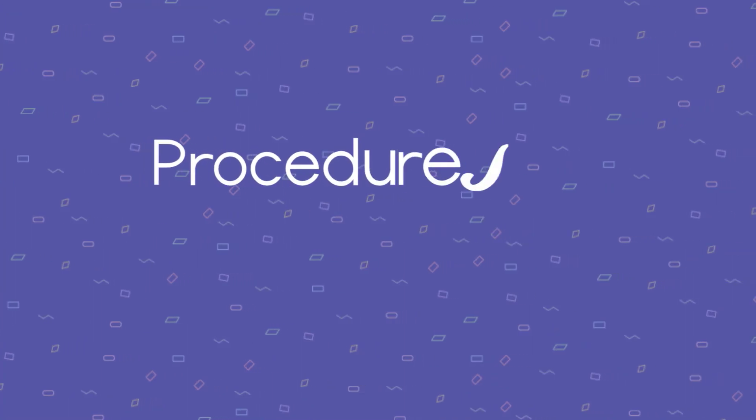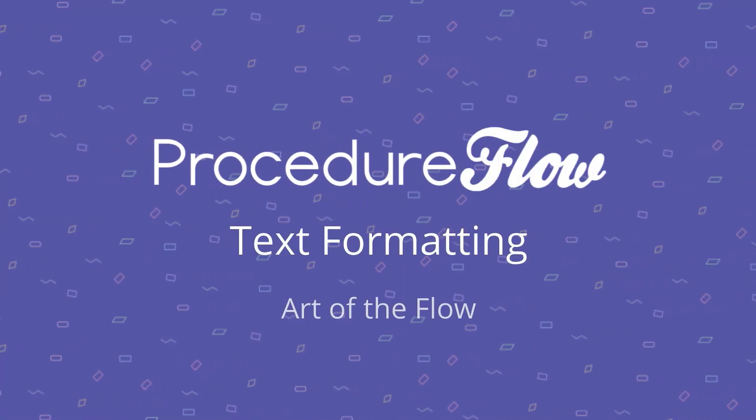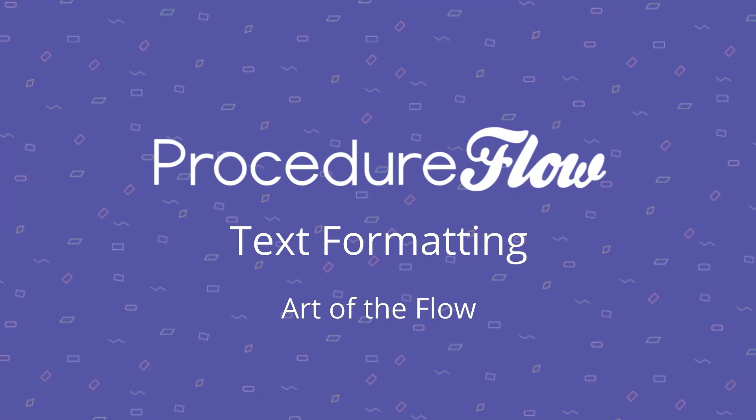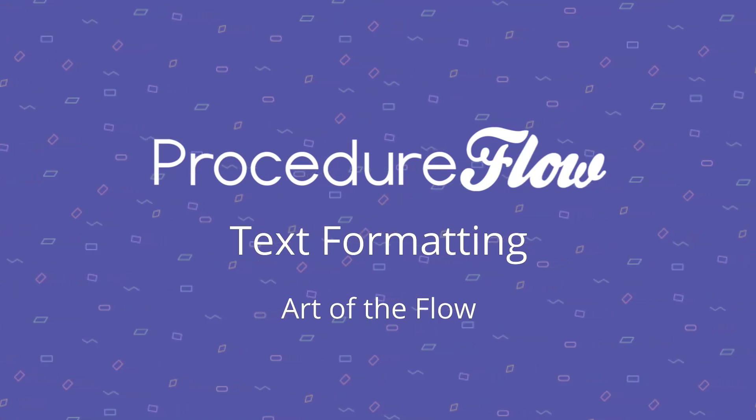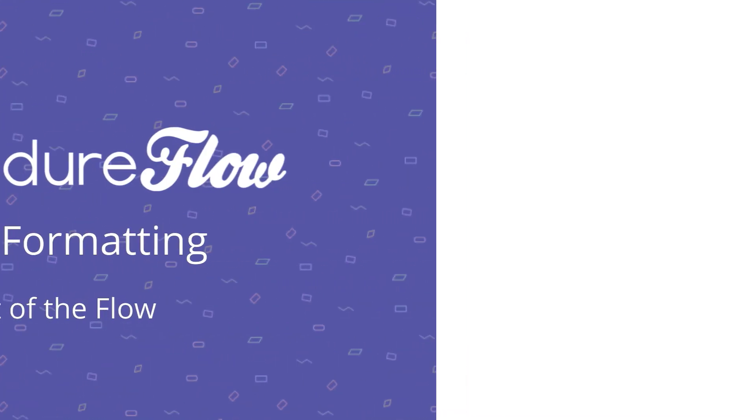Welcome to Procedure Flow's Art of the Flow series. This short video explains how and why to format your text in Procedure Flow.